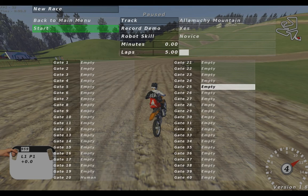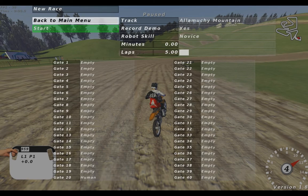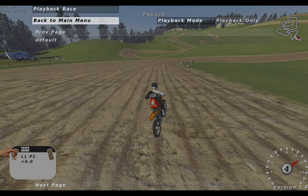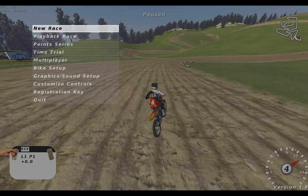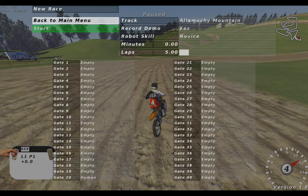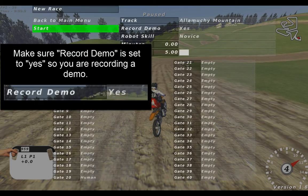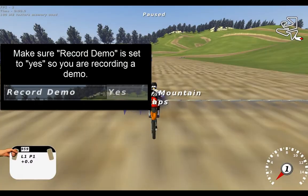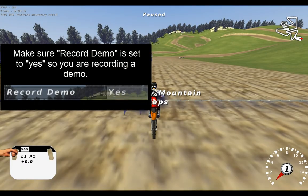Welcome to the seventh part of the complete MX Simulator tutorial and guide. Today we're going to look at the playback race function, but we want to have something we want to play back, so let's go and create something.